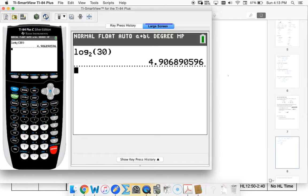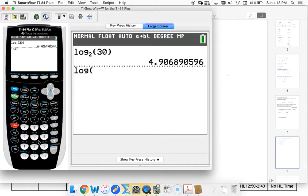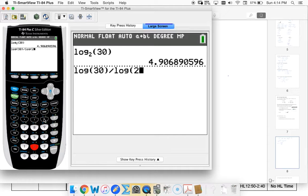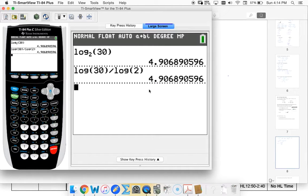So I just have a log button here on my calculator. So log of 30 divided by log of 2. And I get the same answer.